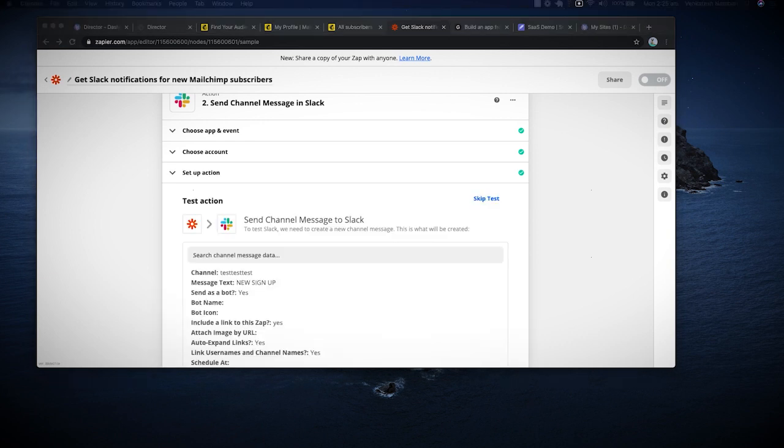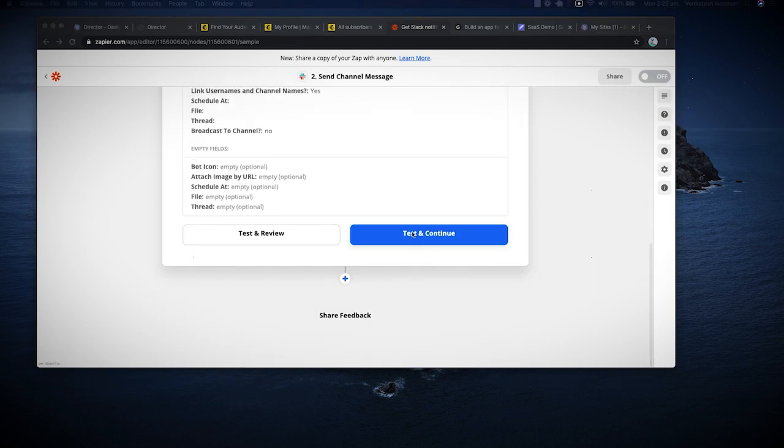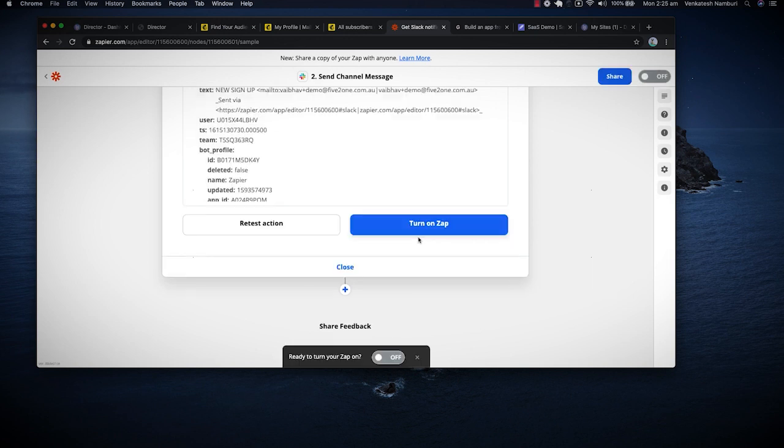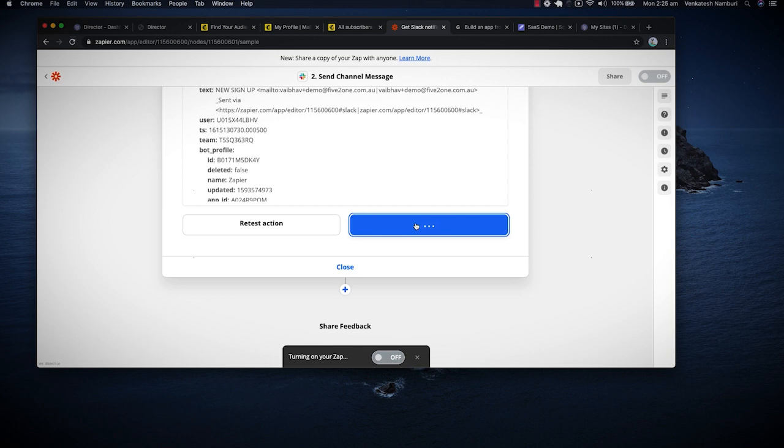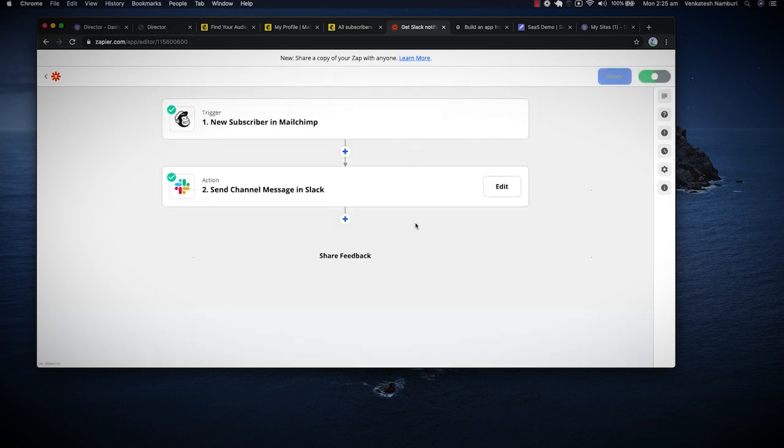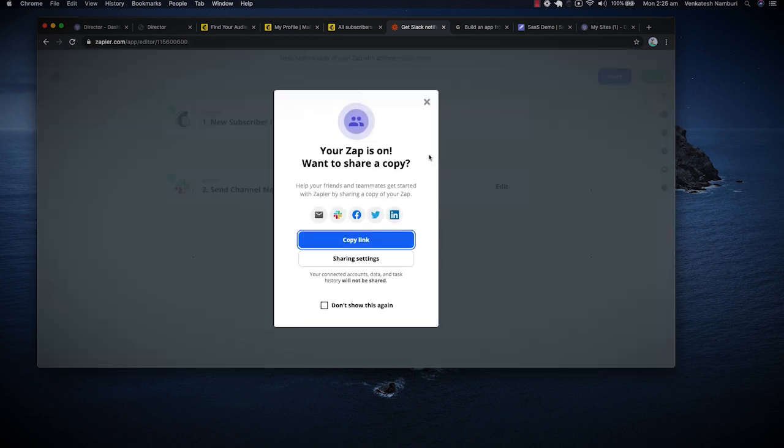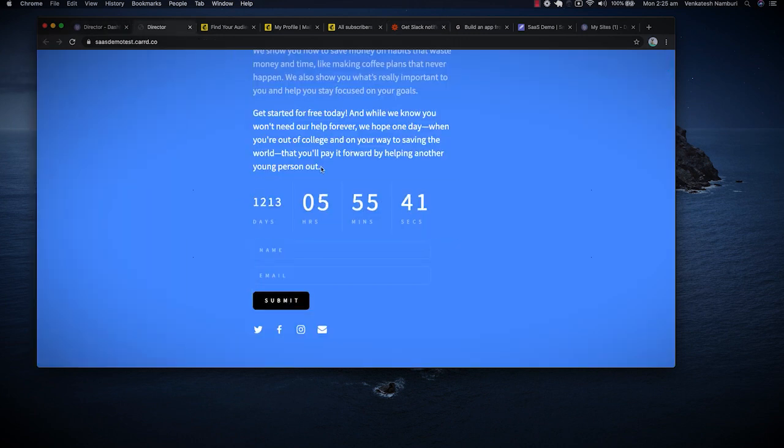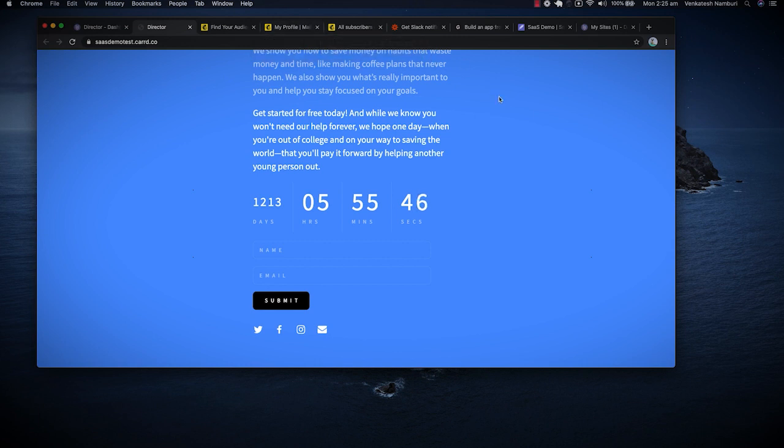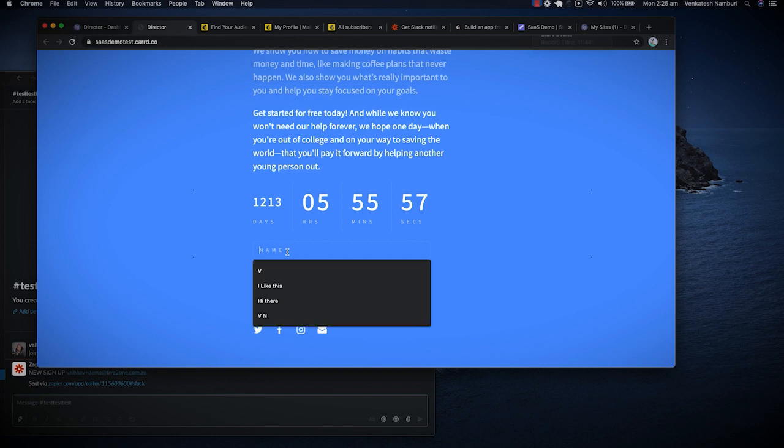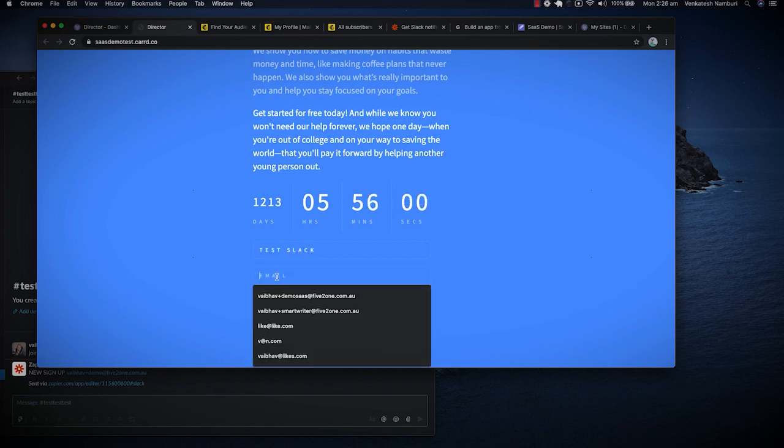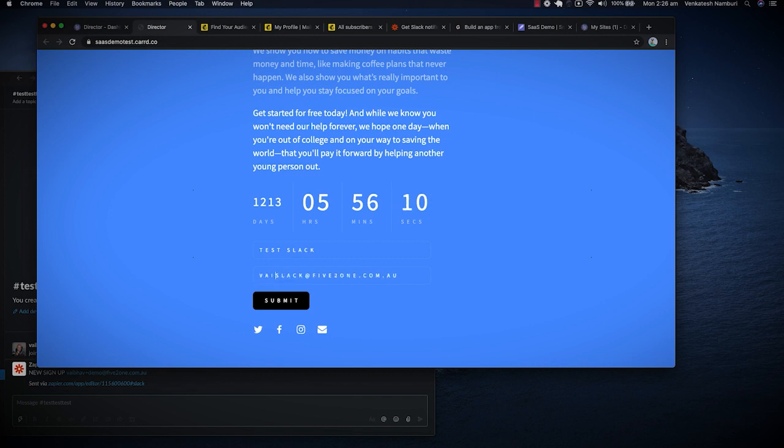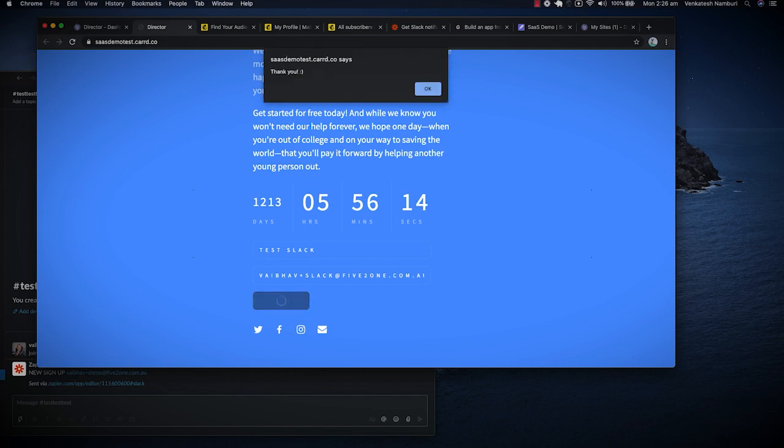And what we're going to do is see that whenever we actually have a sign up, this actually works. I'll say test and continue. I say test and review. I say test and continue. And at this point, I'm going to turn on my zap and boom, we should be live. Now what you're going to see me do is go ahead and have someone actually sign up over here. They'll pop up in my MailChimp and once that pops up in my MailChimp, it'll also get notified by a Slack for us. Alright. So I'm going to say test Slack over here and say Slack at 521.com.au. I have to put in an actual email address because I need to get my email verified.